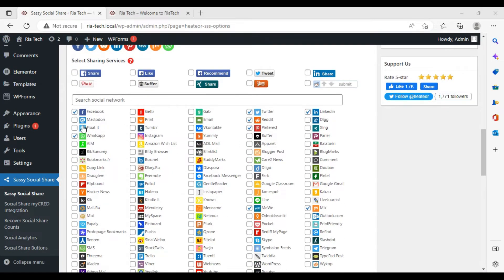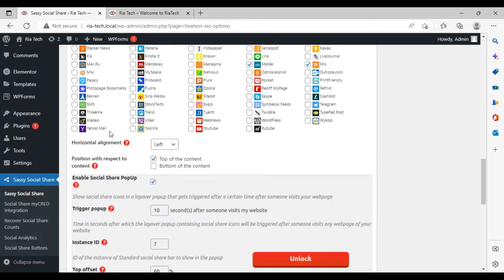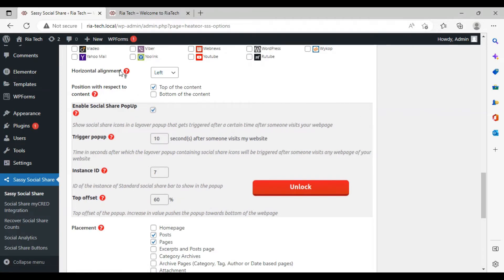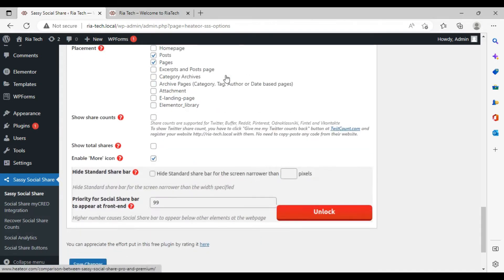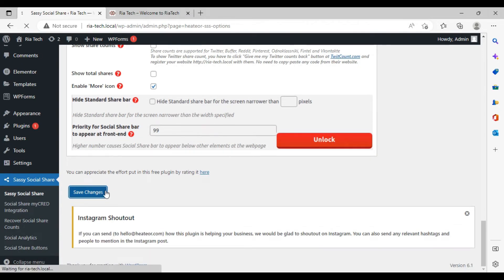From here you can choose which icons you want to add — for example Facebook, WhatsApp, and Instagram. If you want Twitter, you can add it; you can add Reddit too. If you don't want one, just click it to remove it. You can also add Skype. From here you can change the position — horizontal alignment, center, or right. This is most important: choose which pages you want to show it on — only the home page, specific pages, or all pages. Then click Save Changes.